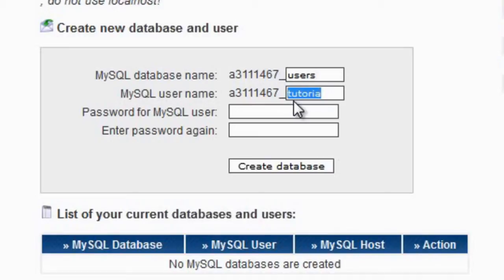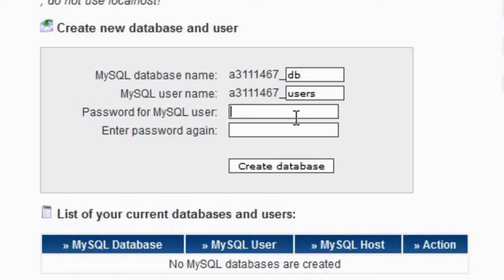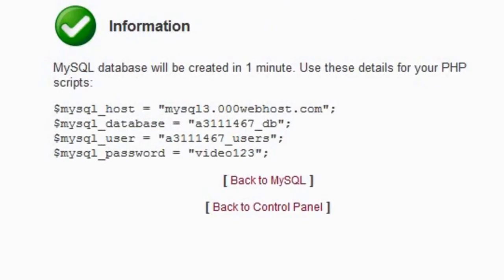So I don't know, db - we'll just put db for that one, and then username would be users perhaps. For password I'm just going to put video123 and then click create.